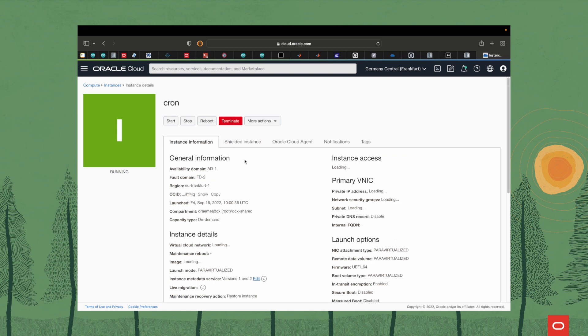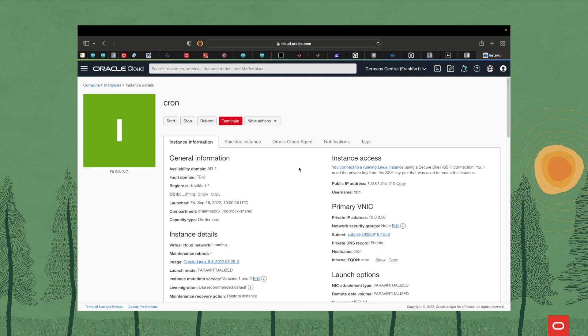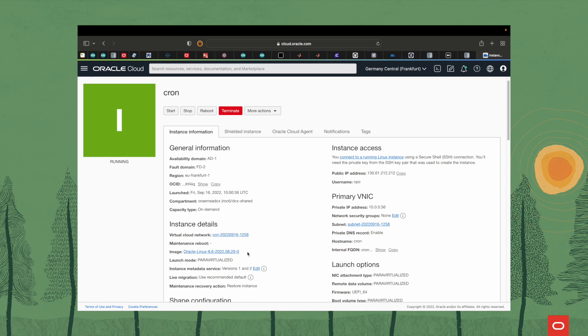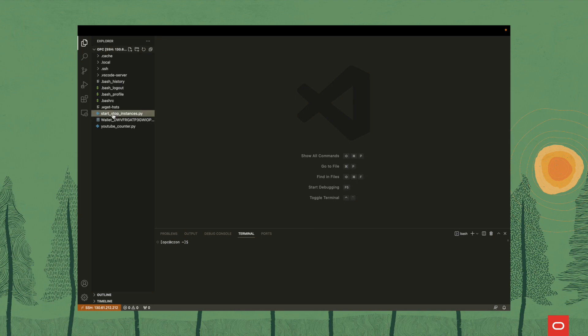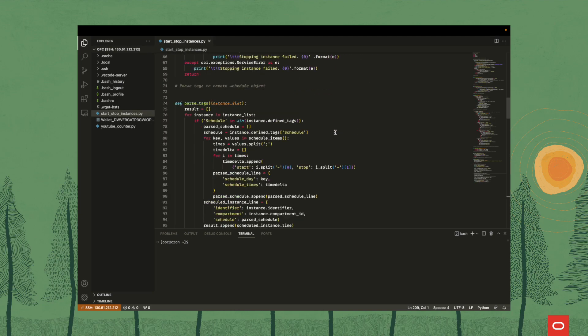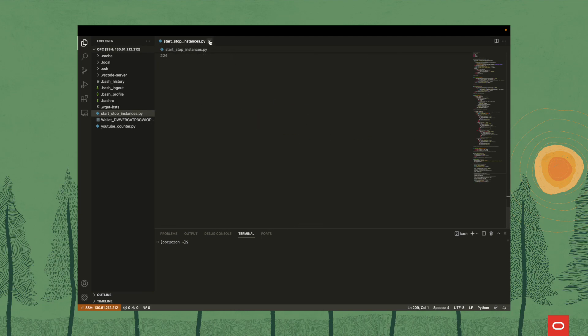The next step will be to create the compute instance that will be always on, on which the script will run, to upload that script to the instance, and also to create the cron job. In order to run the script as a cron job, we will need to have an instance that is permanently online, to which we will connect, upload the script, and then set up the cron. This is the instance I will be using — it's running Oracle Linux 8.6, and I have downloaded the SSH key so I can connect remotely to it. As you can see in this Visual Studio Code window, I am connected remotely via SSH, and now we just need to create the cron job.